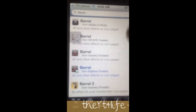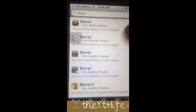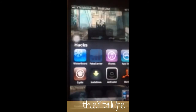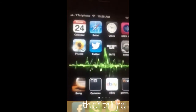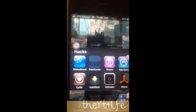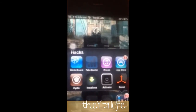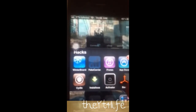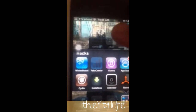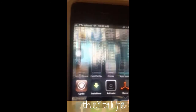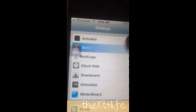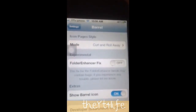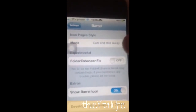So it's as easy as that — just picking it, downloading it, going to your settings. You can even add an app on your screen, or you can just access it through your settings by going to Barrel itself. It's as easy as that.